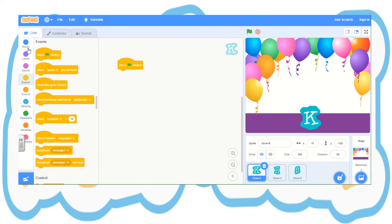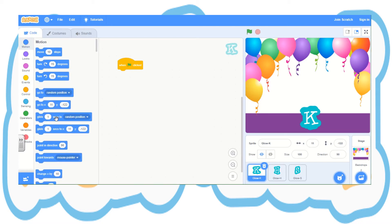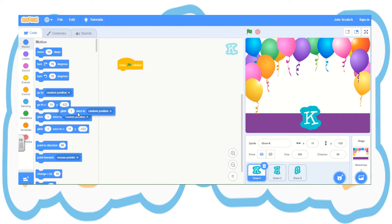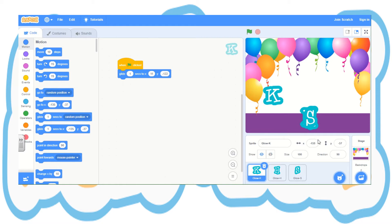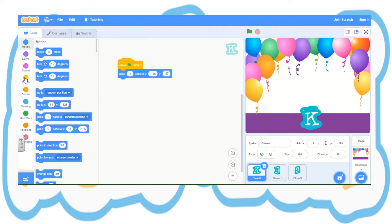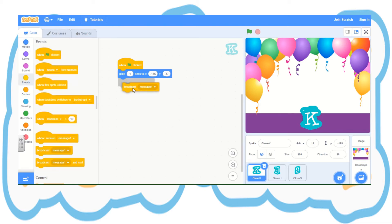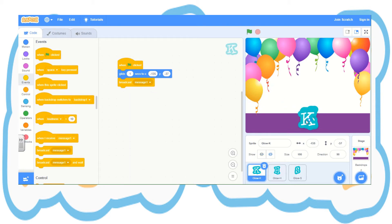I'm going to events and picking 'when green flag is clicked'. I'm choosing a motion — glide one second to random position. I'm not sure that's right, so I'll put that back. I mean glide one second to X11, minus 122. I'm going to have a look to see where it needs to be, and I'm changing my X and Y coordinates to minus 135 and minus 37. Putting it back at the bottom, and I'm going to add another event — broadcast message one. I click the green flag and yes, it moved to where I wanted.